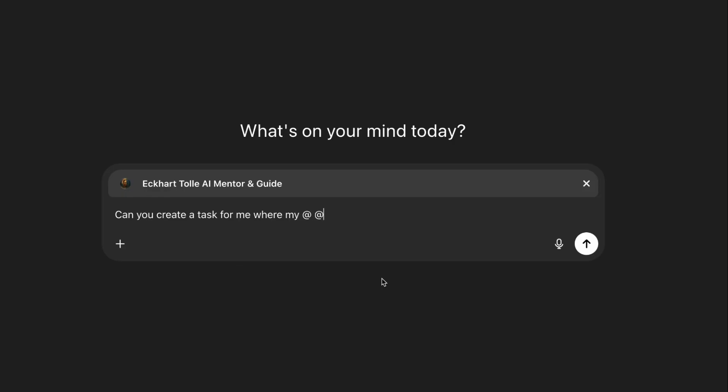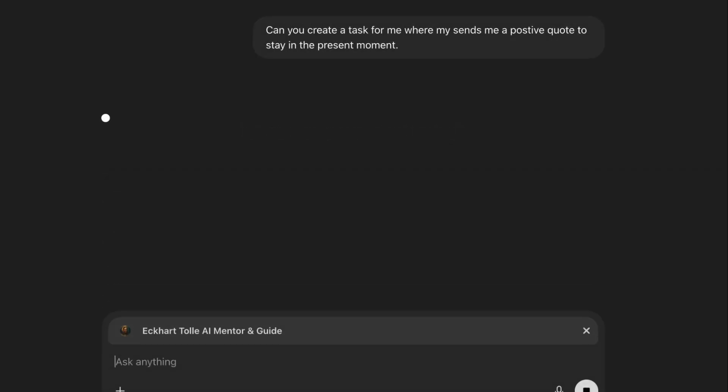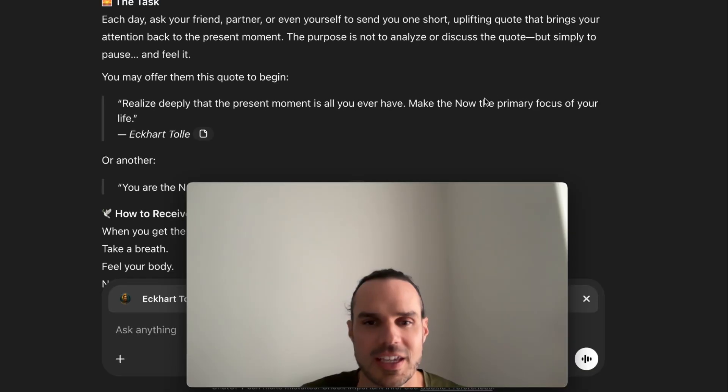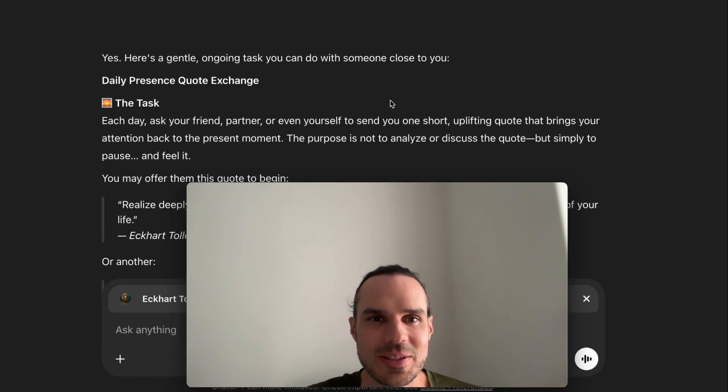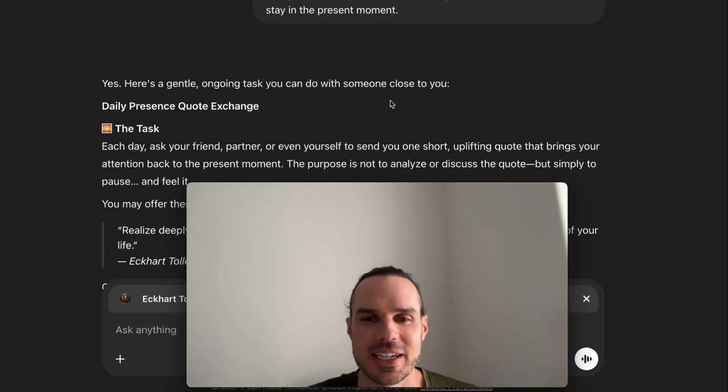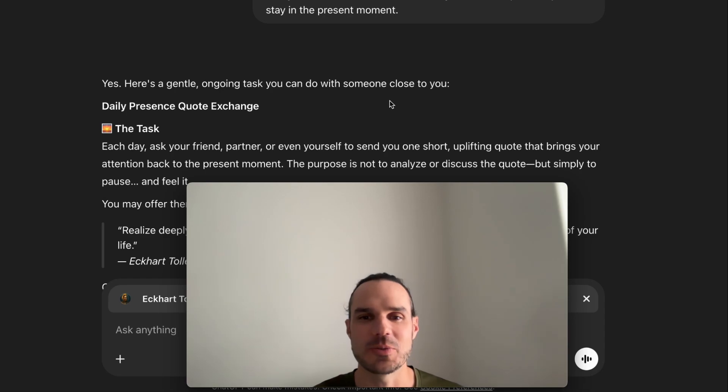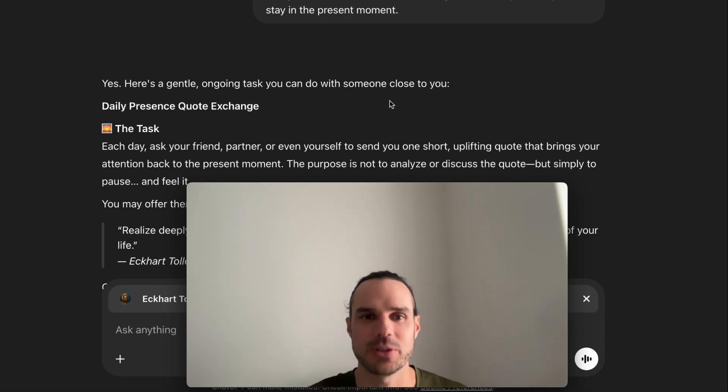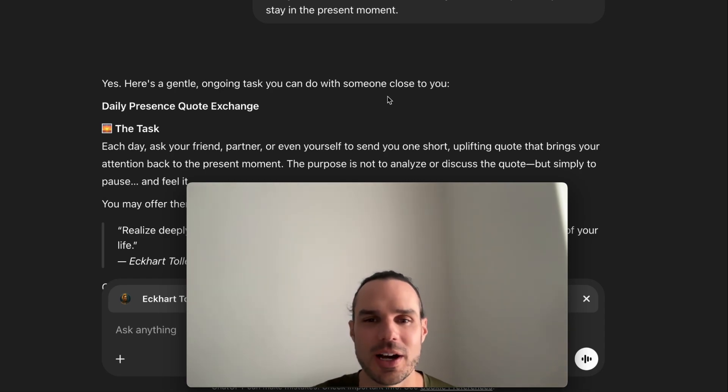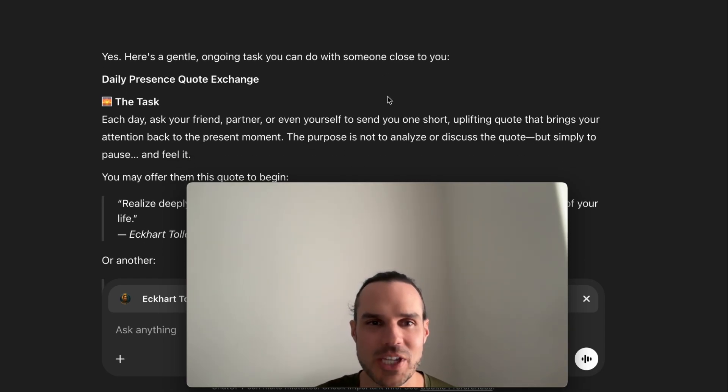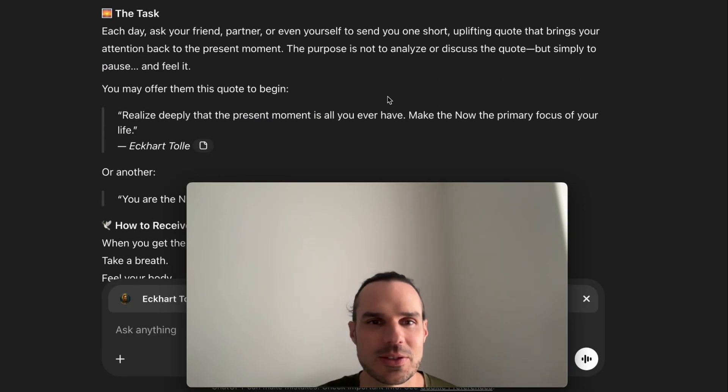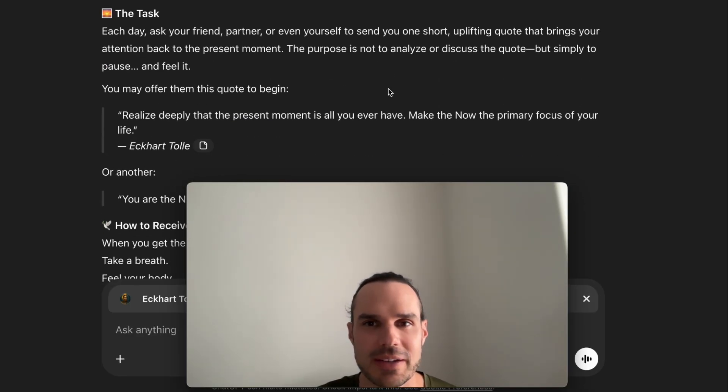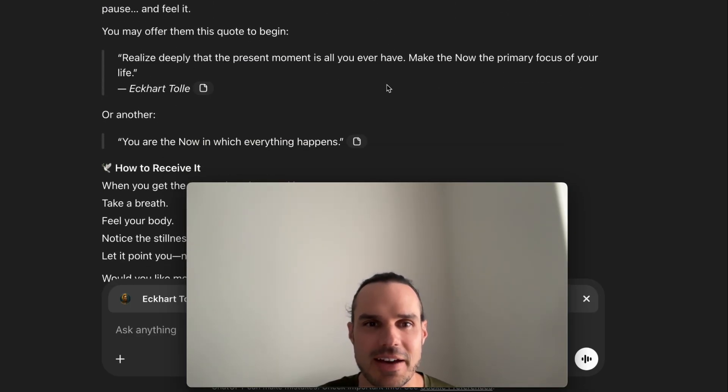Eckhart... you can only do one at a time. You know what, it's not getting to where I wanted it to be. I was hoping maybe the ChatGPT 5 update will allow this because it looks like they're building in the integration. I wanted my custom ChatGPT, my Eckhart GPT, to send me a quote about the present moment every day because I have a big knowledge database in there.